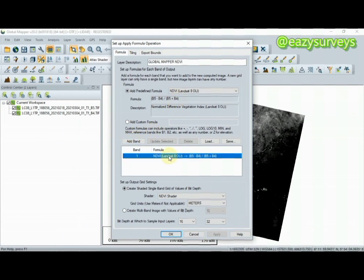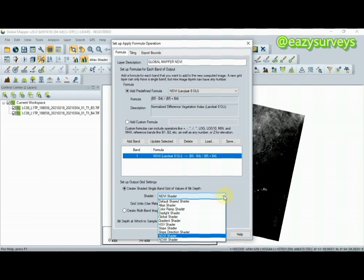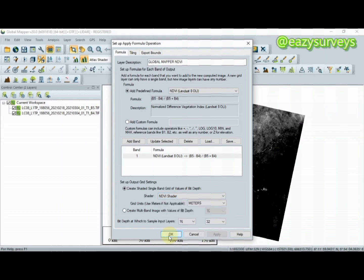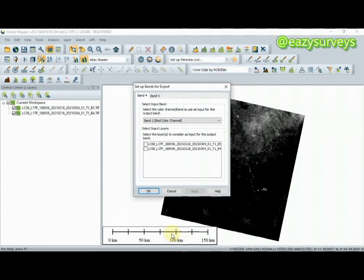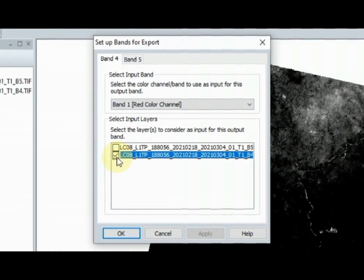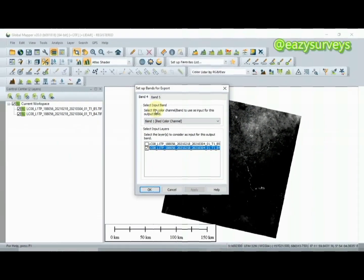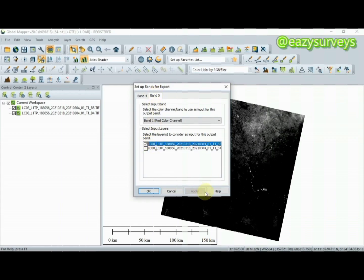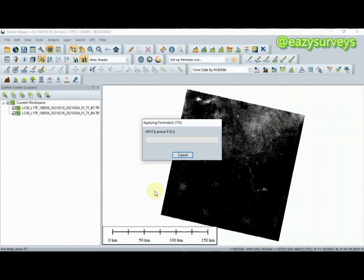When you are done with that, you come to Shader, click on the drop down arrow. Most times it's on default shader. Your duty as the GIS analyst is to check the NDVI shader. When you are done with that, click OK. It will bring another prompt. Here for band 4, check the band 4 Landsat imagery, then come to band 5 and check the band 5 Landsat imagery, then click OK.